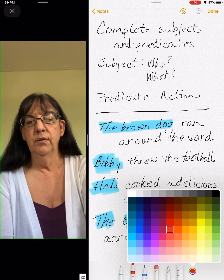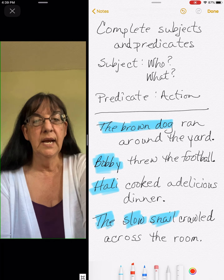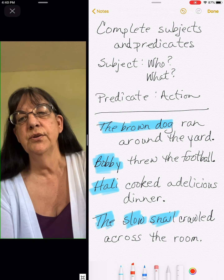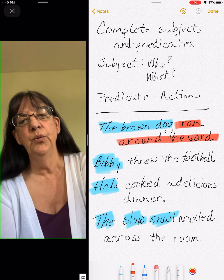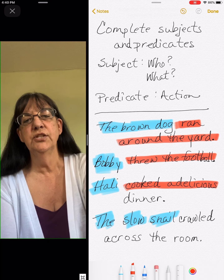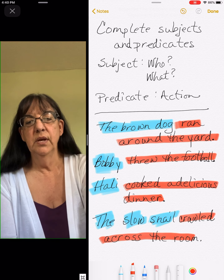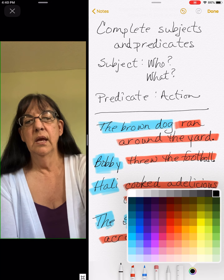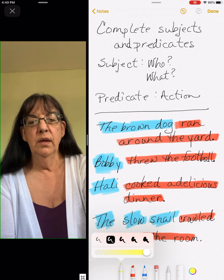Now let's look for our complete predicate. Remember, our predicate starts with an action word and then we go to the end of the sentence. The subject is 'the brown dog' — what did the brown dog do? Ran around the yard. Bobby — what did Bobby do? Threw the football. What did Haley do? Cooked a delicious dinner. What did the slow snail do? Crawled across the room.